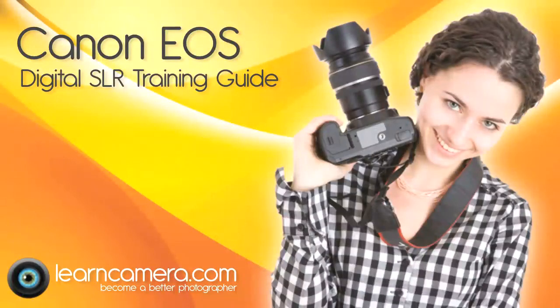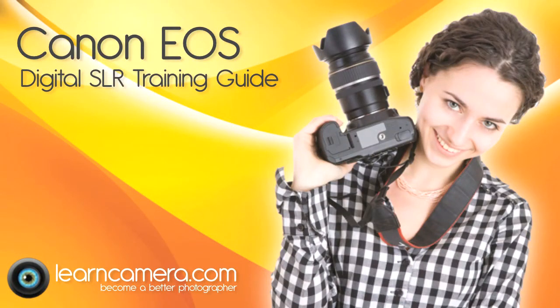The complete one hour training guide for the Canon EOS digital SLR camera is available to download now in high definition from LearnCamera.com.